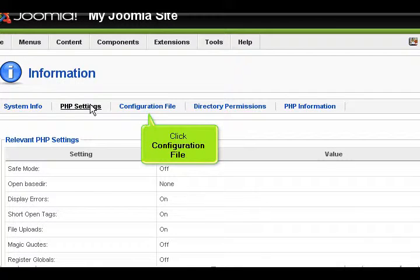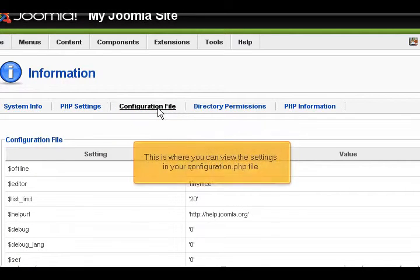Click Configuration File. This is where you can view the settings in your configuration.php file.